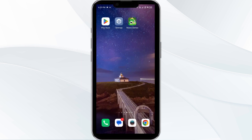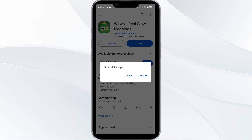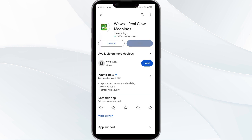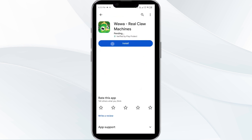Fifth solution is to uninstall and reinstall the Wawa app. If the problem persists, uninstall the Wawa app by going to the Play Store, searching for the app, and selecting uninstall. Once uninstalled, reinstall the app by clicking on the install button.